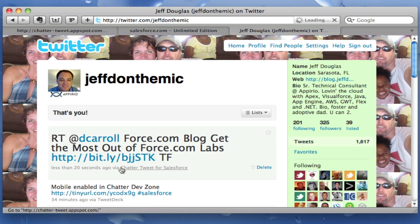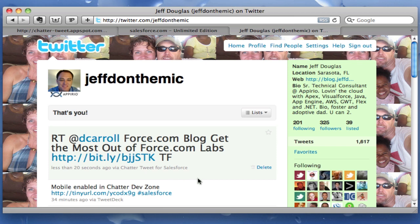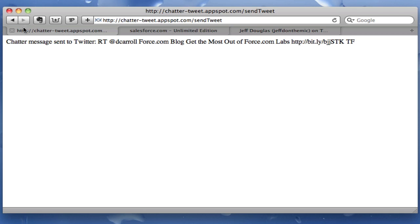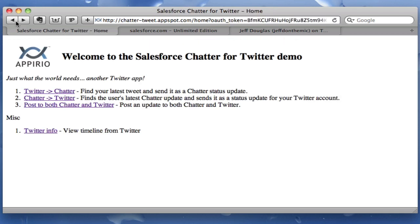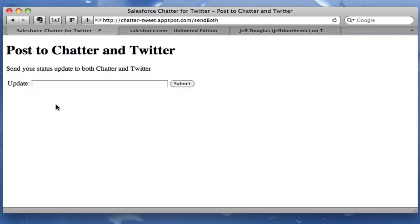Notice here you also get this label — "Tweet for SalesWords" — that's the name of my App Engine application. So now I can go back and let's go ahead and send out an update to both of them.